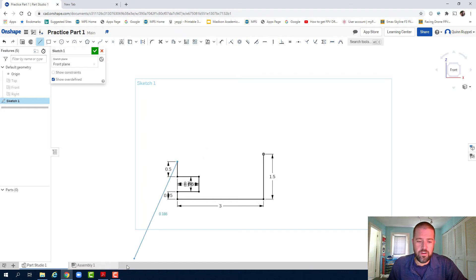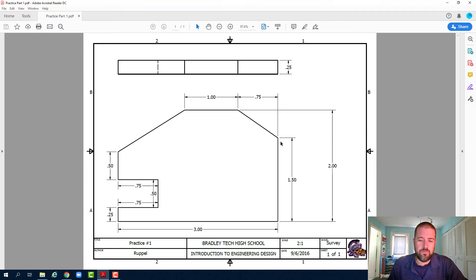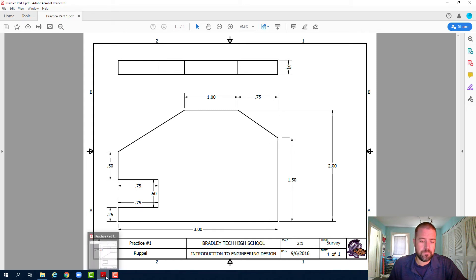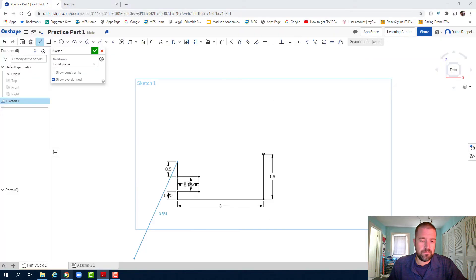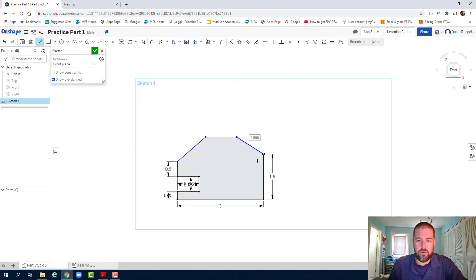You're going to notice on the blueprint that there are no dimensions here. These three lines need to be free drawn. I'm going to simply continue my line up. It's flat and then back down to my point of origin. Up, flat, and then back down to my point of origin.